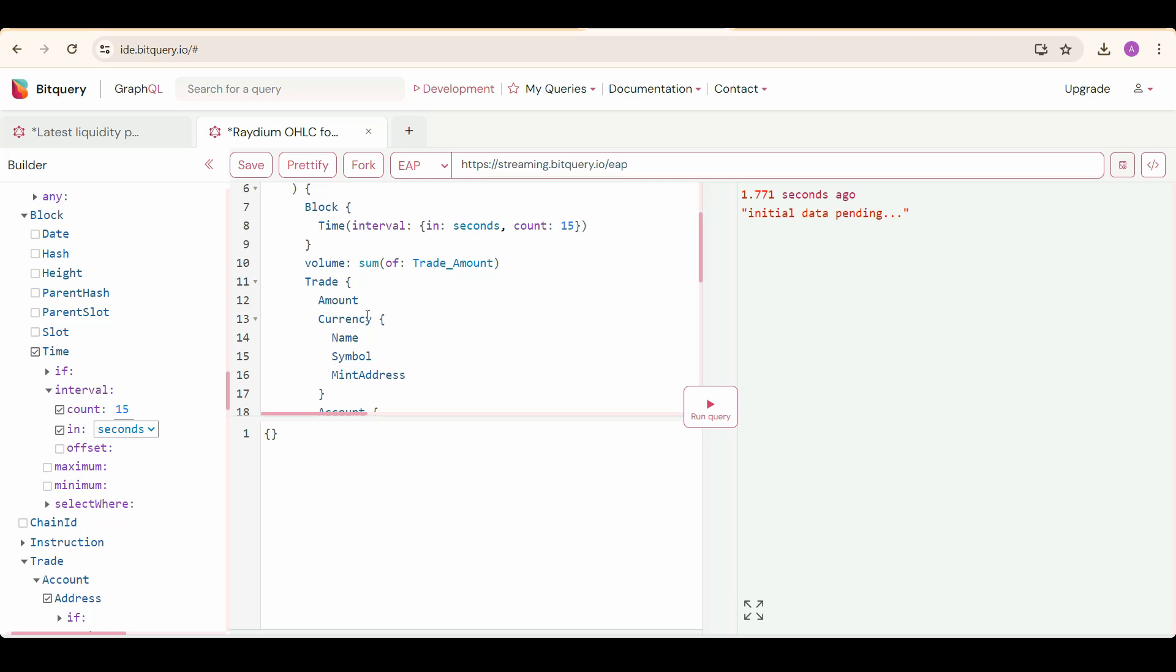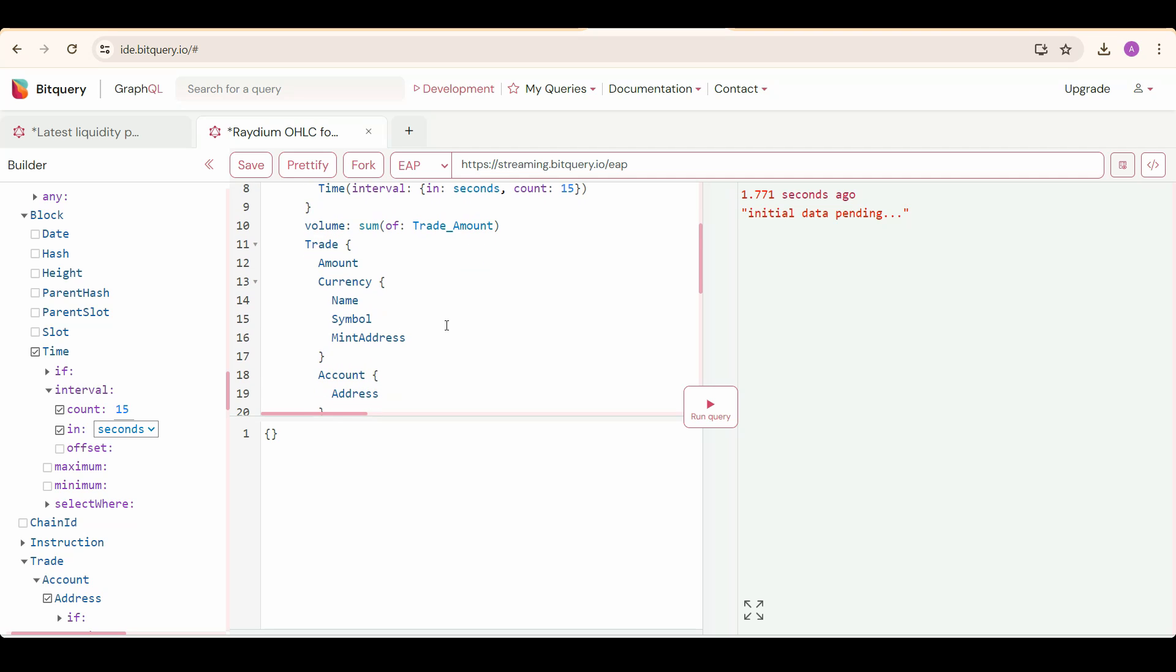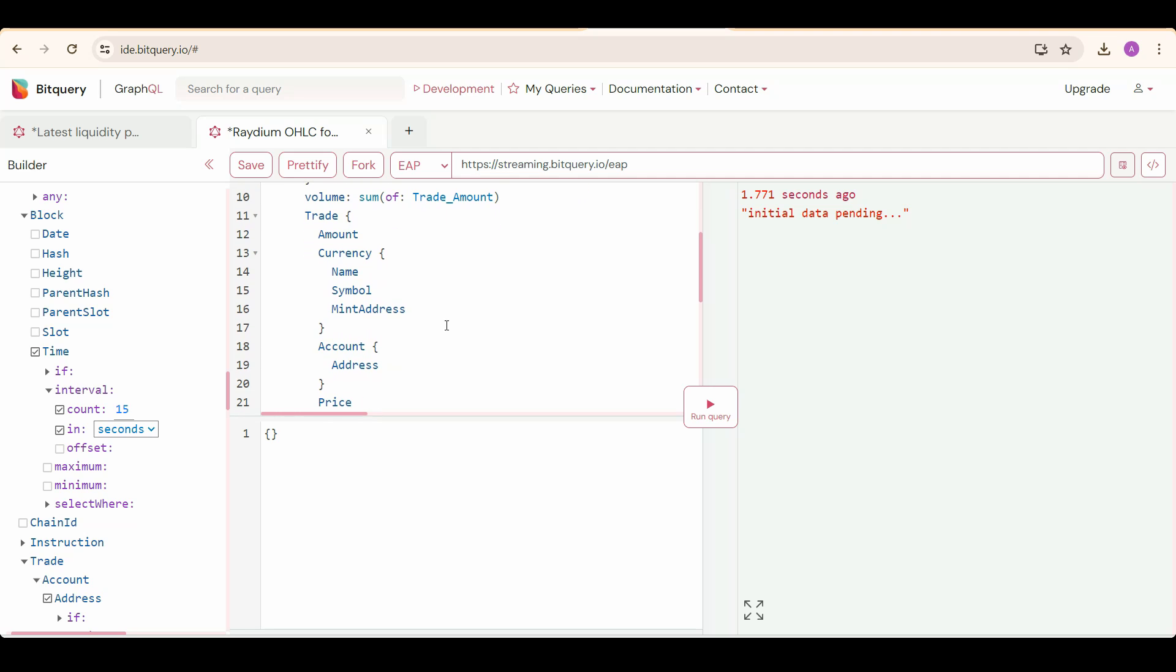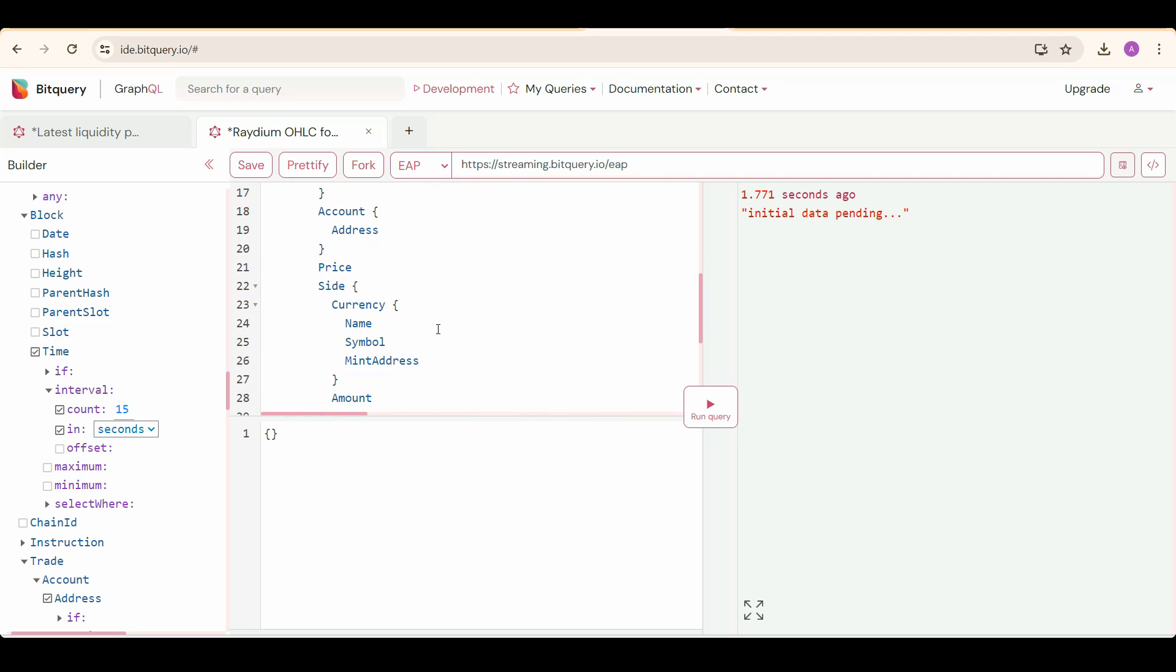Now we are getting trade details by selecting trade, and under that amount, currency details, and account address of the buyer, then price of the currency against the side currency. And now we are going to select side currency details by selecting side, and under that currency, then name, symbol, and mint address, and then its amount.